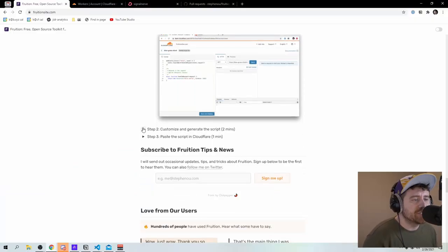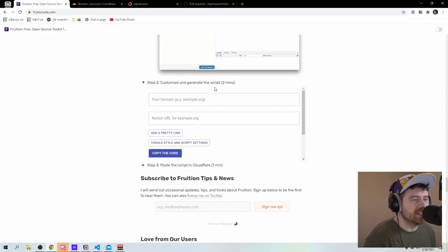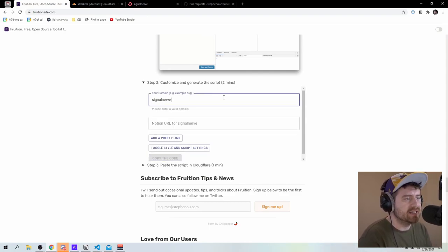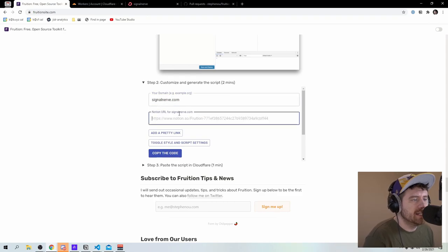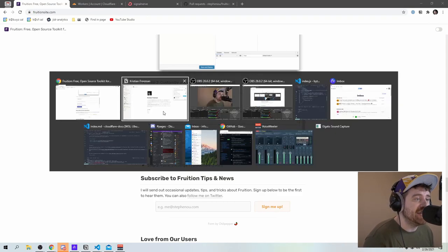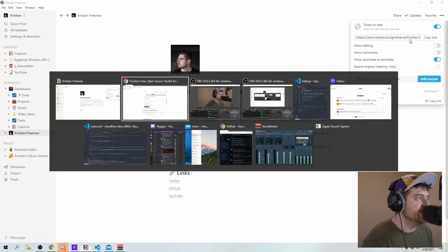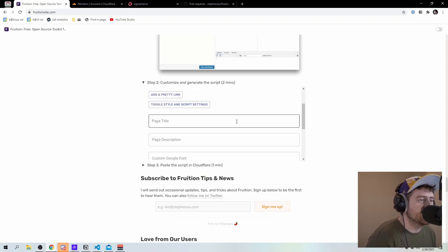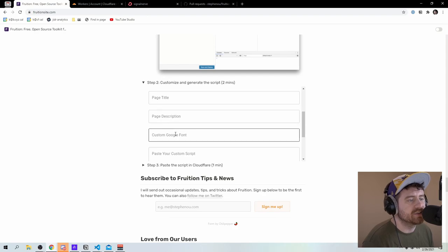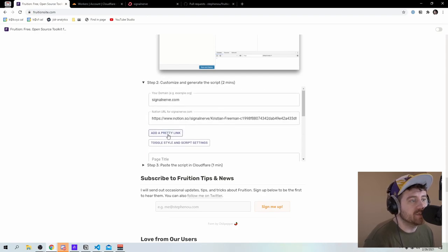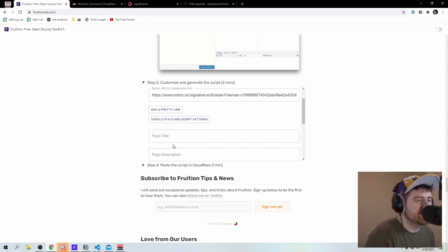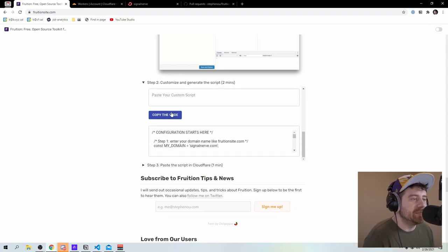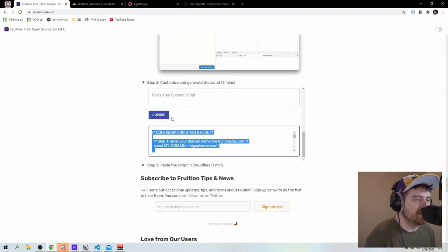So now it's time to actually create the script that we'll use to run our project. So I'm going to say customize and generate the script. My domain is going to be signal nerve dot com. And then my notion URL is going to be my page that I set up earlier. So I'll come back to notion, and I'll say copy link. Toggle style and script settings. So I can set a custom title description, Google font, custom scripts, I can add a pretty link, which says like link this page slash about to something else. I'm going to leave that for now. This is literally just a one pager. And then what I'm going to do is I'm going to say copy the code.